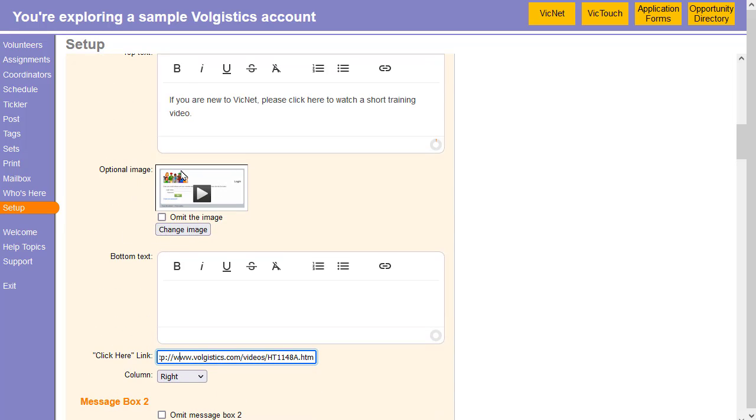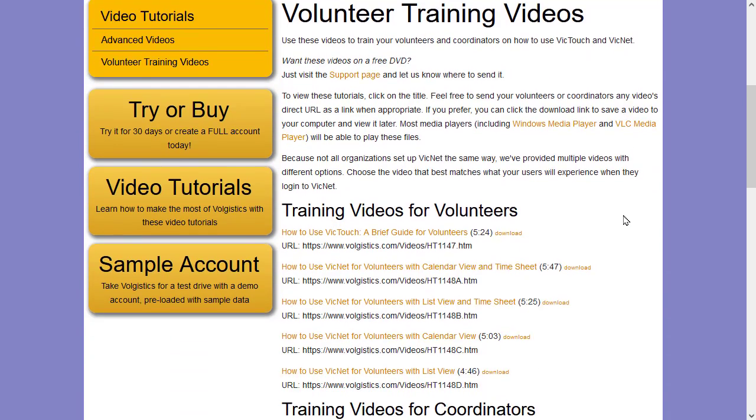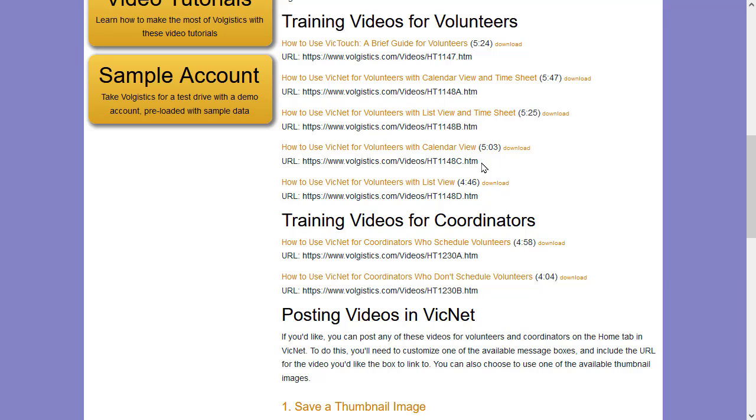You can also optionally add an image here to just make that box stand out a little bit more. Now on our website, we also have this volunteer training videos page and I'll include a link to this in the description here. But this page has several videos that are geared toward volunteers. Right now, they just showcase the legacy version of VicNet. Once the beta version gets closer to the final product, we'll update these with the beta version as well.